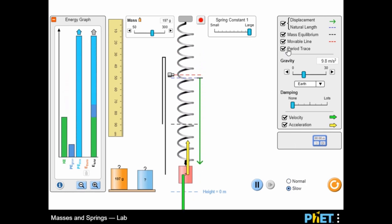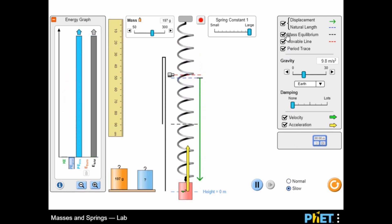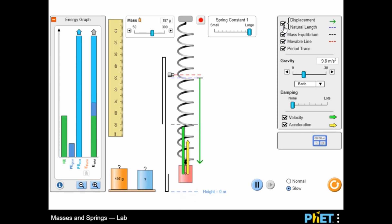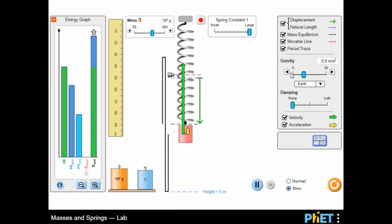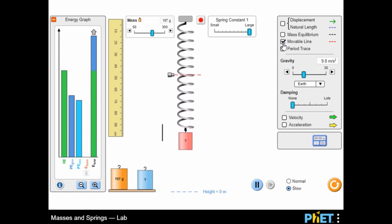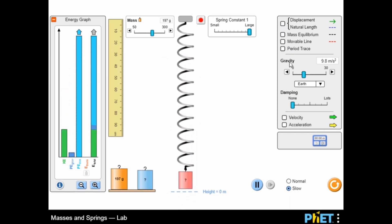Observe the energy graph, velocity vector, and acceleration vector while the system is in motion.